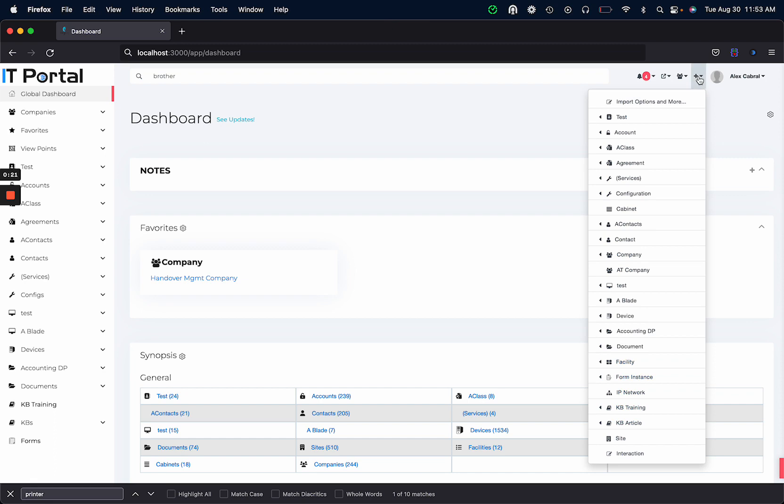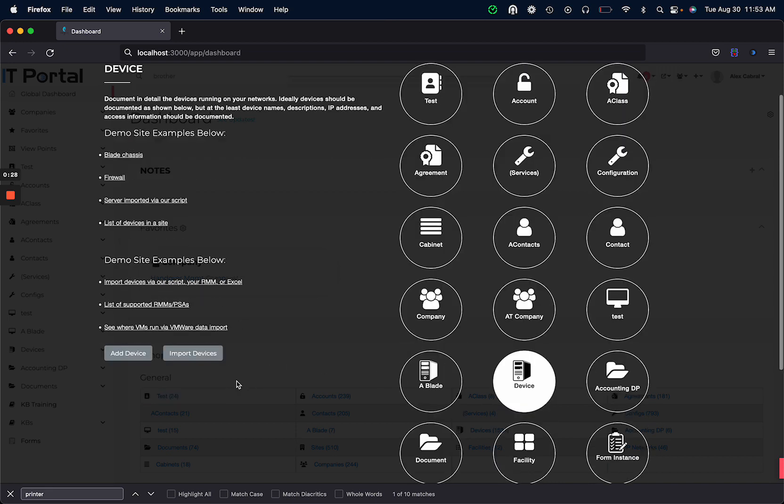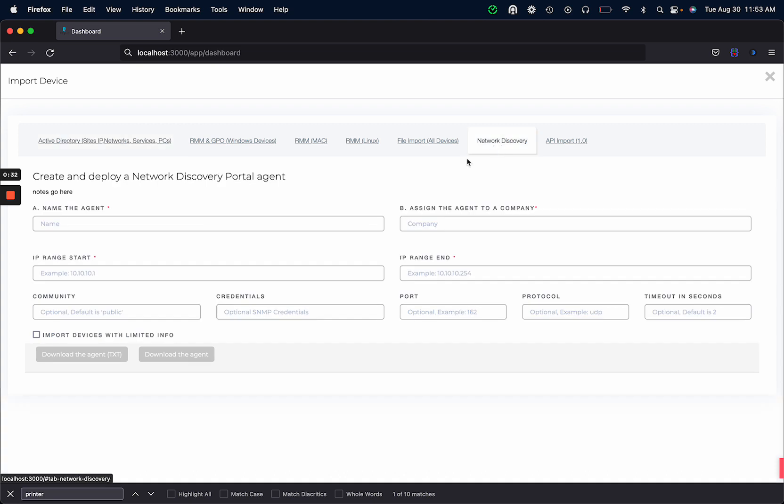I'm going to start off by clicking the plus button, import. We want to click devices, import devices. We want to go to network discovery.